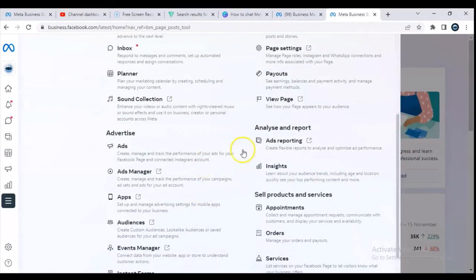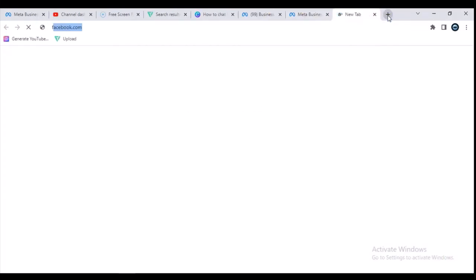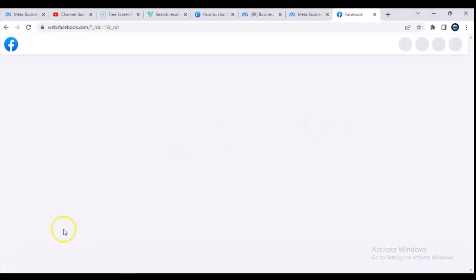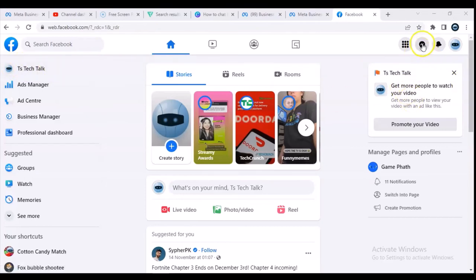You can scroll down and see just about every piece of information that you need. So that is that for here. Also, let me show you guys another quick way to navigate into your Facebook Business Suite. We are right here on our Facebook page — you can notice this is the TS Tech Talk Facebook page profile.